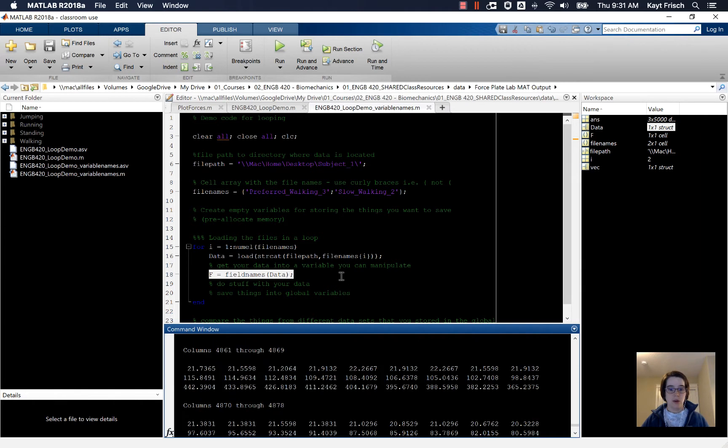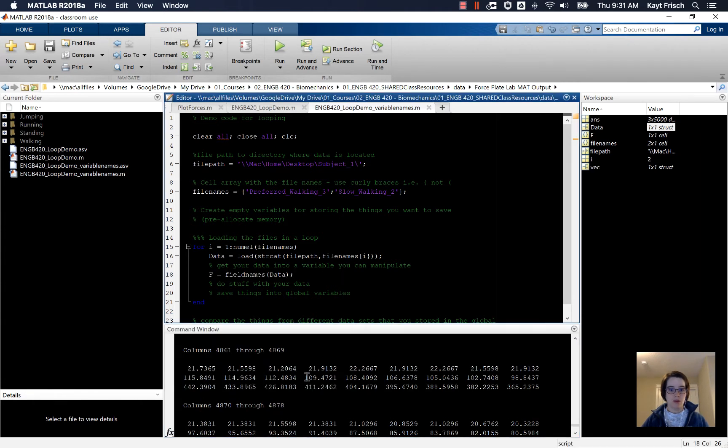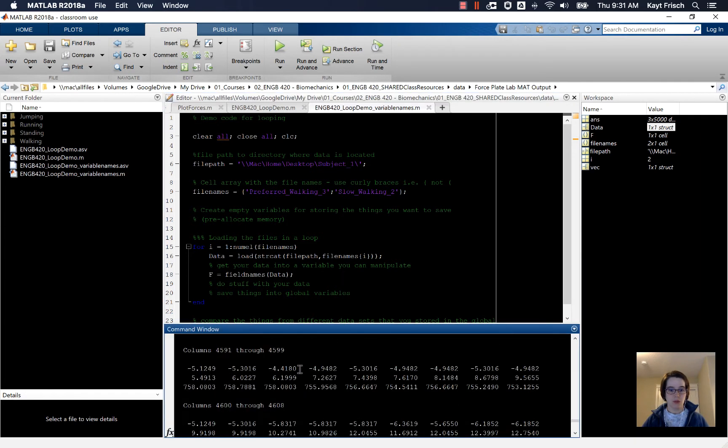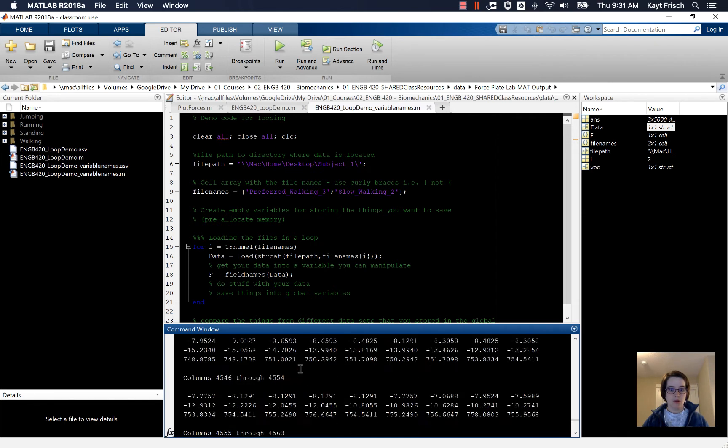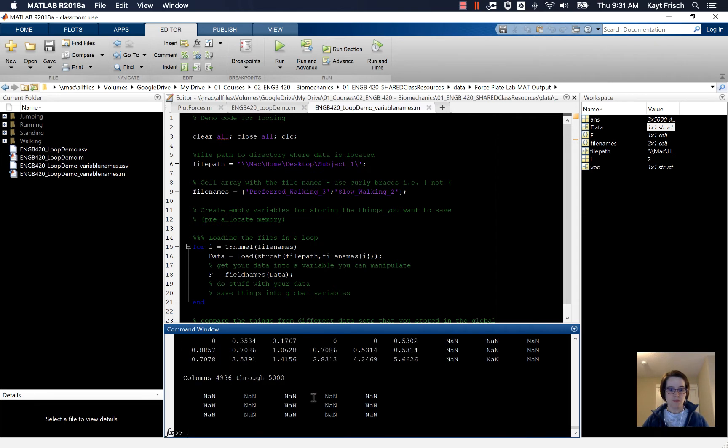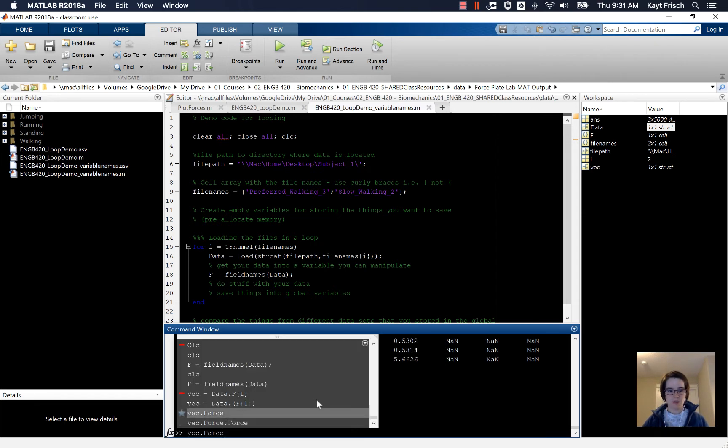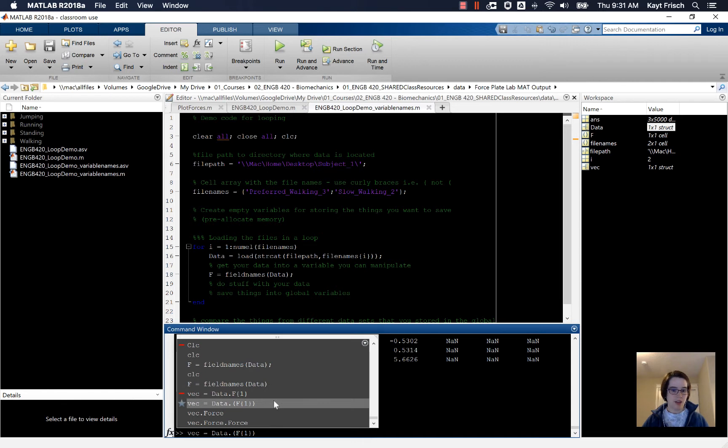So up here in our code now that we've walked through these things in the command window, in our code we can take these lines that we've done. Vec is data dot f1, so f is the field names of the data up here in the command window.